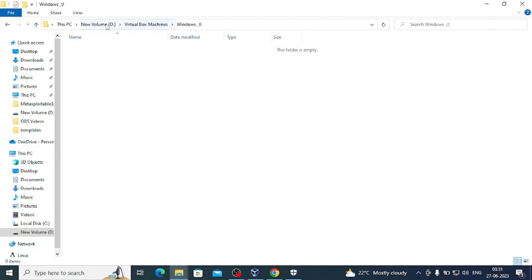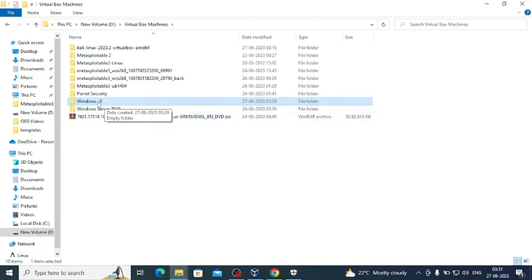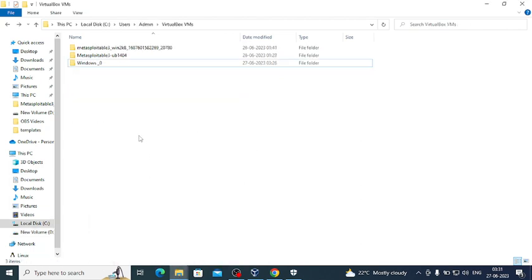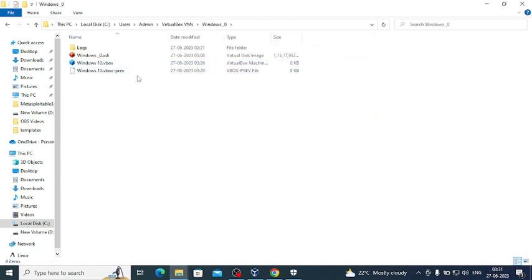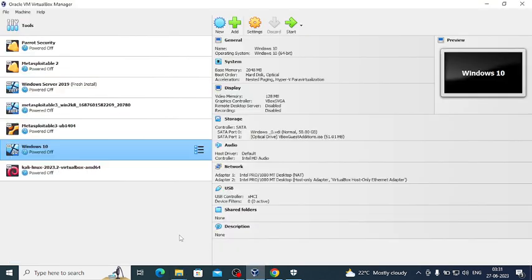but this is D drive VirtualBox machine where I want the Windows 10 machine to be moved. Later I can rename this, but I have just exactly named the same as the initial location where I have installed Windows 10 in C drive using VirtualBox. Now I need to move the file, so for that I will go to